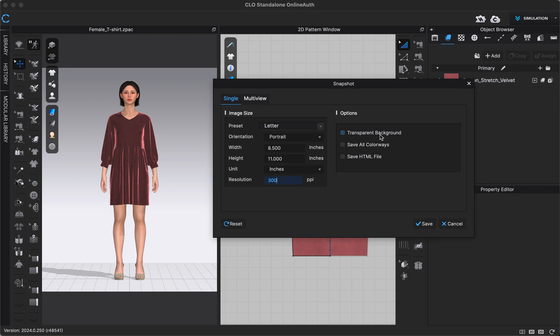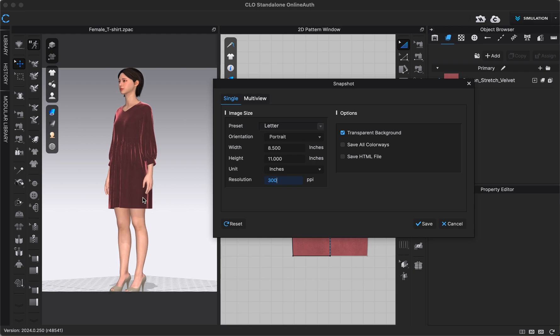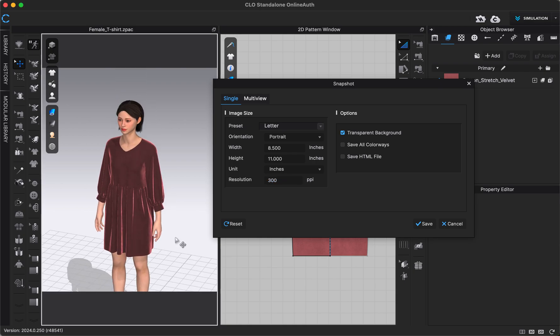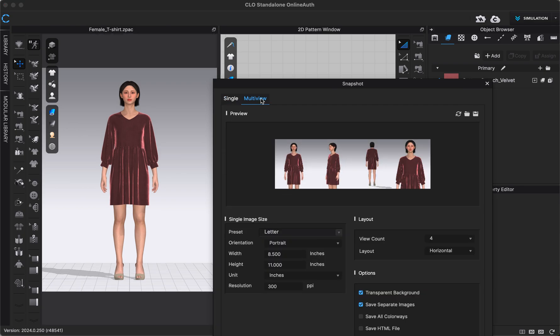If you have multiple colorways, which we will talk about in a different video, you could select Save All Colorways and that would save one image in each different colorway you have, or if you wanted to save it as an HTML file you could. Once you're done with those settings, you can click Save and then whatever view you're in in the 3D window, that's what your image will be saved as. So make sure you're navigated to that view that you want before you click Save.